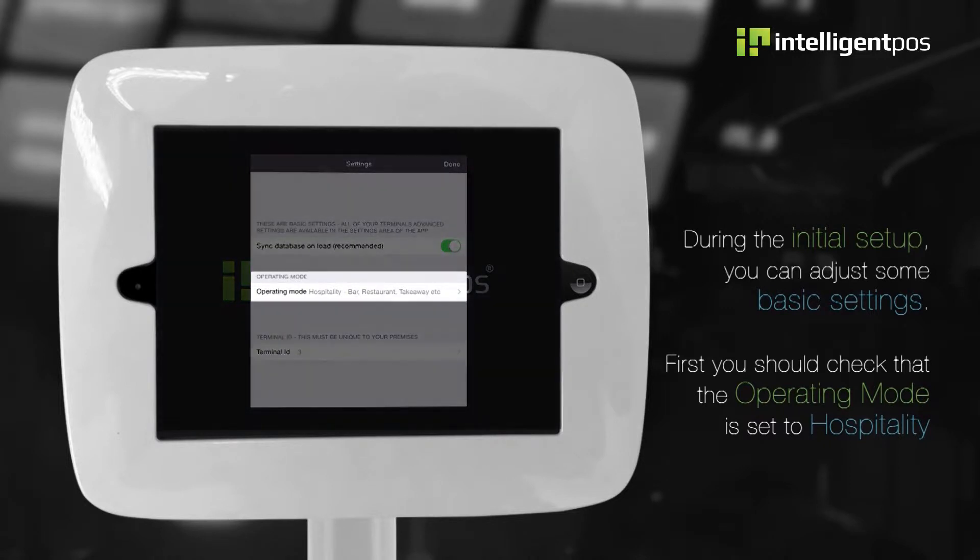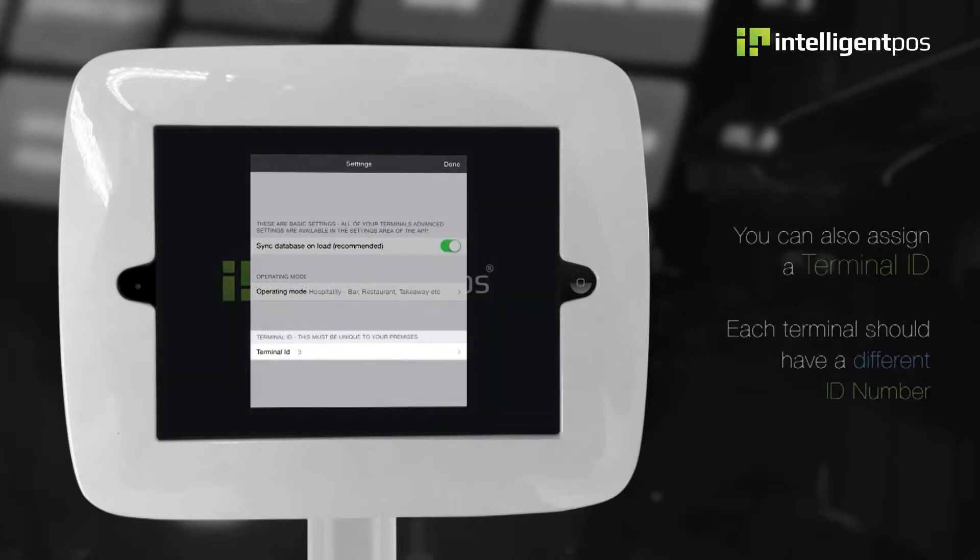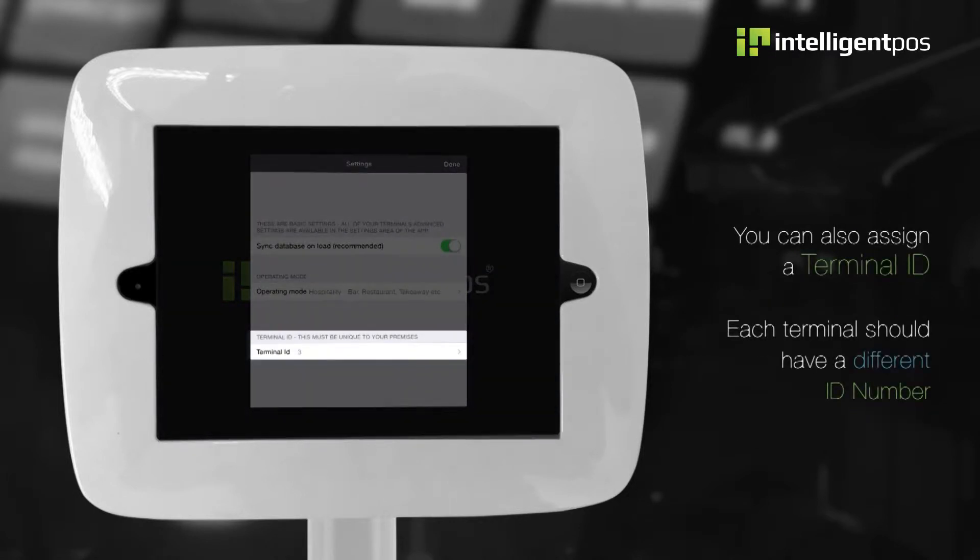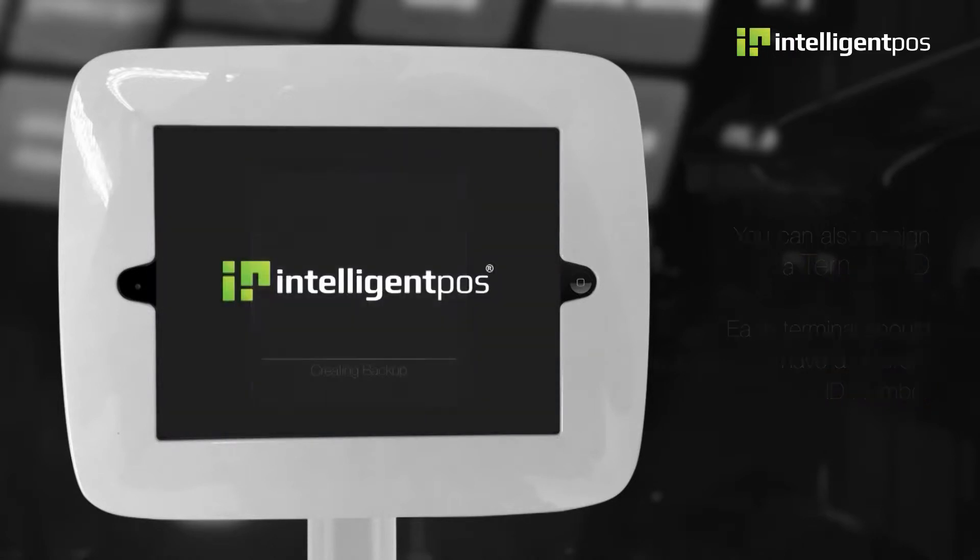First, you should check that the operating mode is set to hospitality. You can also assign a terminal ID. Each terminal should have a different ID number.